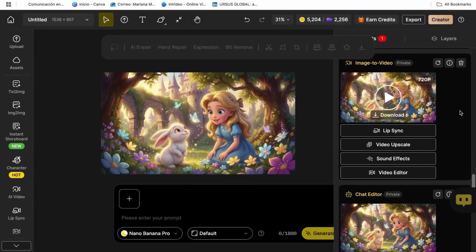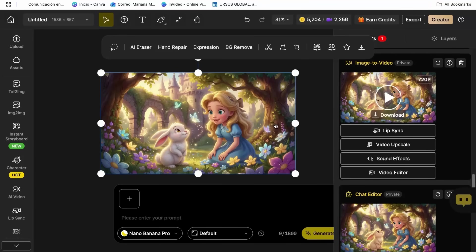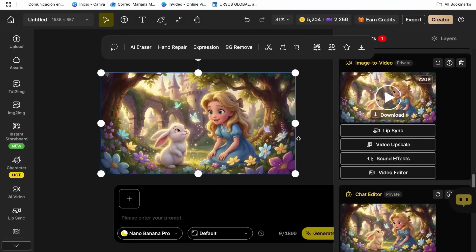The lip sync feature is where your cartoon character literally starts talking. And I'm not exaggerating when I say it looks like professional animation studio quality. Click on lip sync from the options.